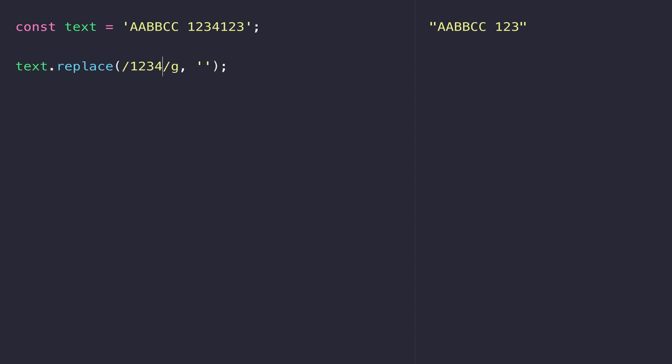Regular expressions provide us with a way of just matching individual digits and numbers. We do that with something called a character class, which uses square brackets with a range of numbers. So our pattern is to match any number between 0 and 9 and then remove it. And because we have it set as a global search, it finds all of the numbers in the string and removes them.